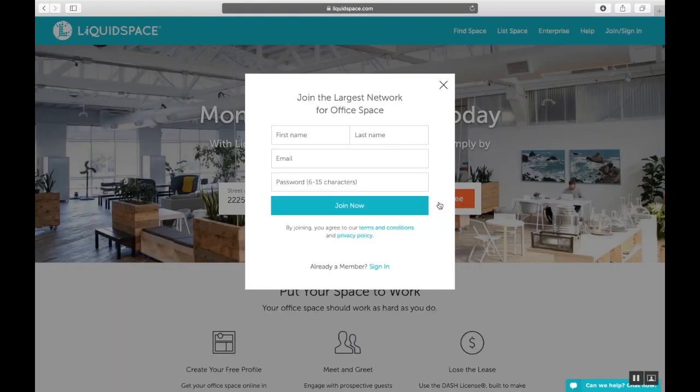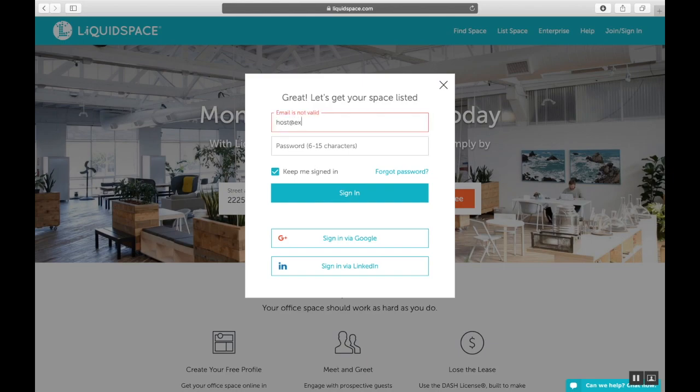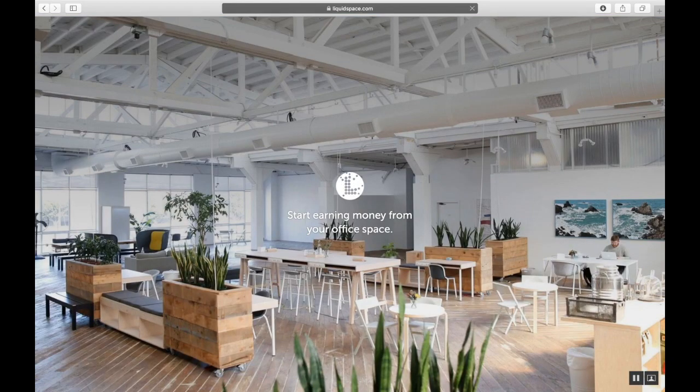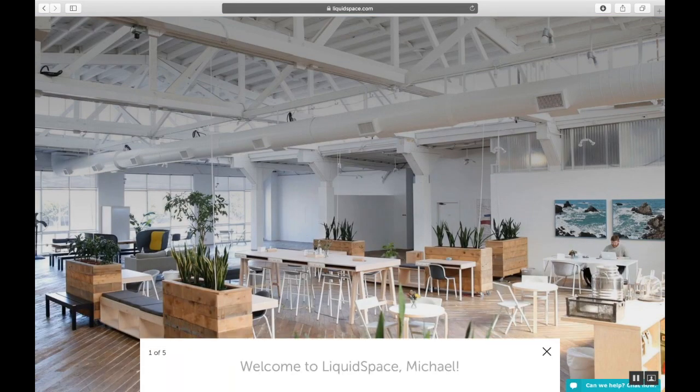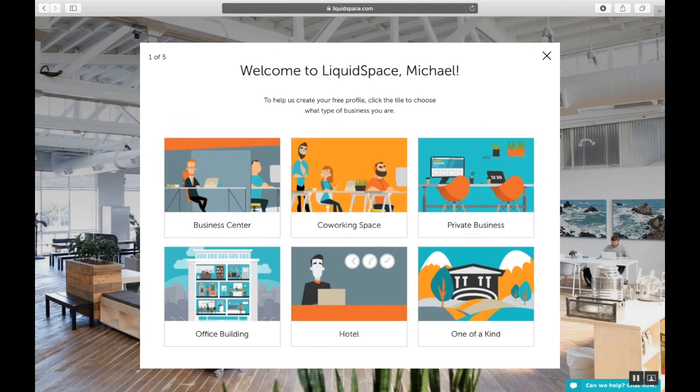If you're new to LiquidSpace, you'll be prompted to join and create a free account, but since I already have one, I'll just sign in. All right, we're now prompted to start by completing five steps of setup to create the basic venue profile framework.